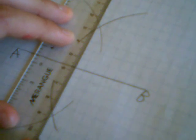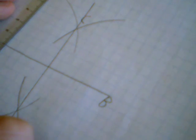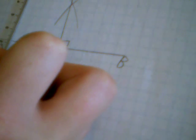Label the points C and D where the arcs intersect. Join CD. CD is the perpendicular bisector of AB.